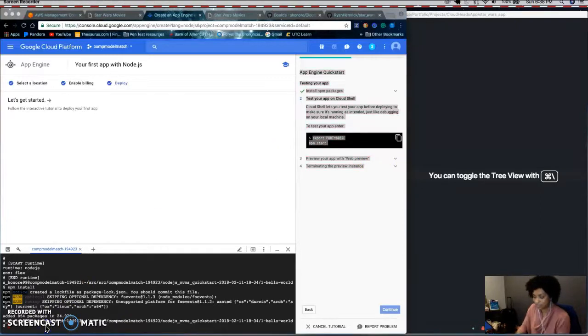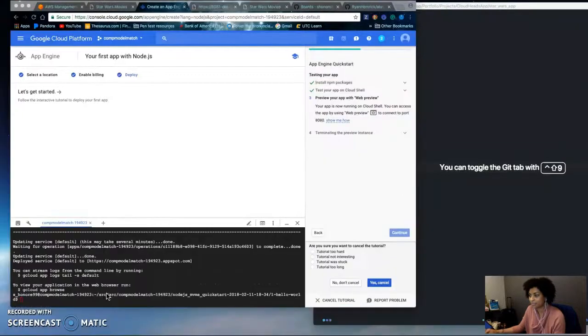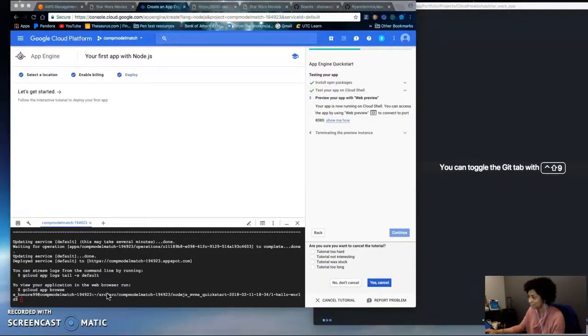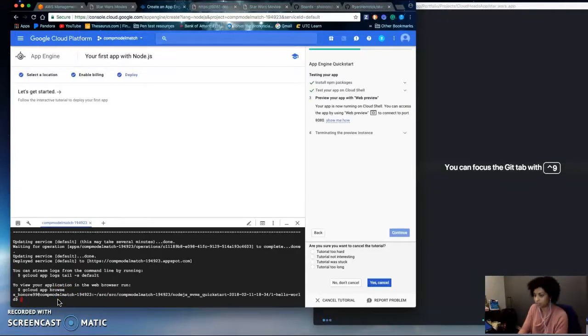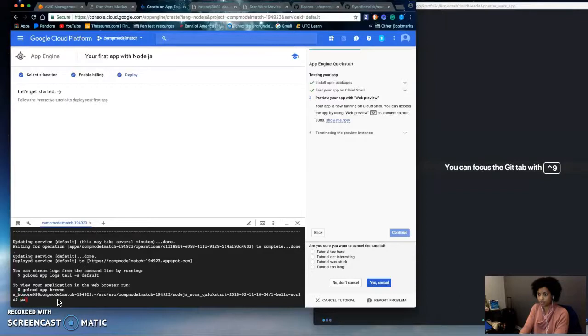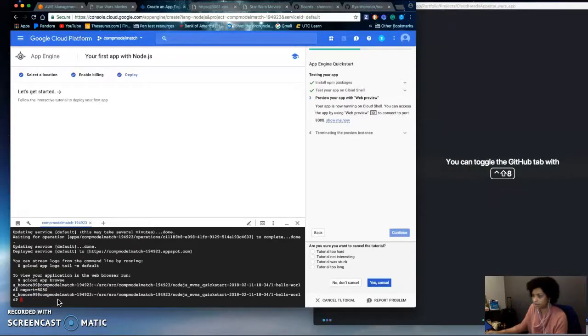And then you set your port. Sorry, the video cut off. I think the last thing I was saying was you set your port. So you do export equals and you can do 8080 or 8081 or whatever you'd like.